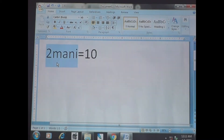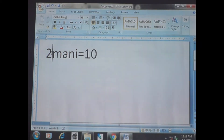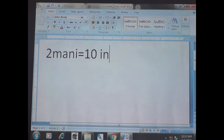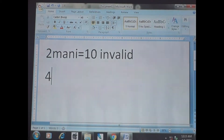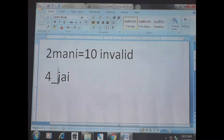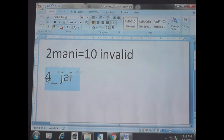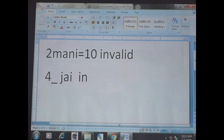Is '2second_name' a valid variable? No — a variable cannot start with a number. So '2second_name' is invalid. Similarly, '4_j' — is it valid? No, because the variable starts with a number, so this is also invalid.